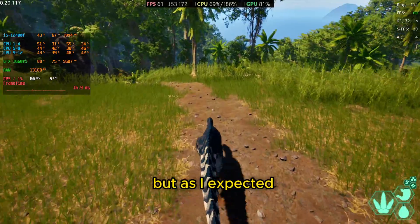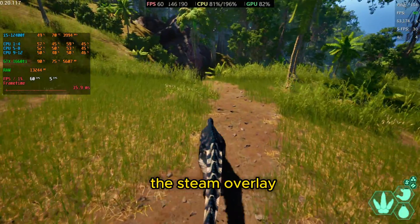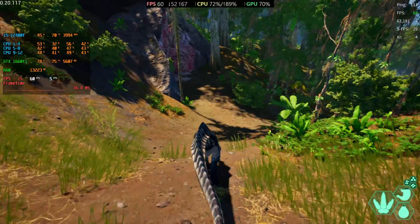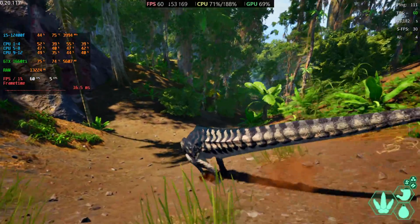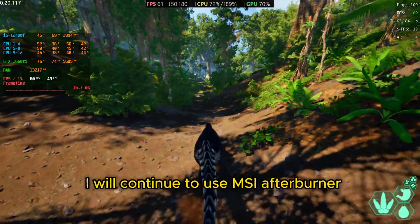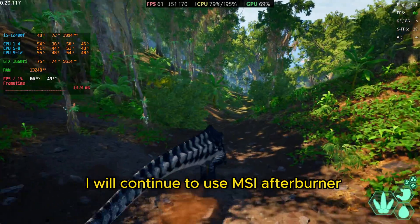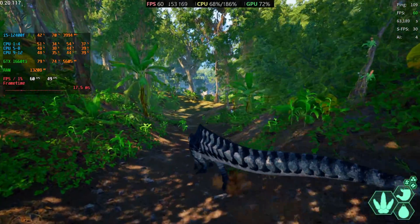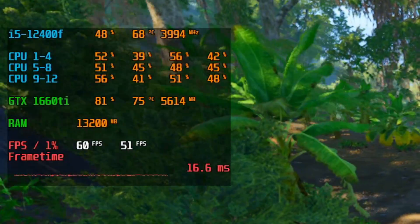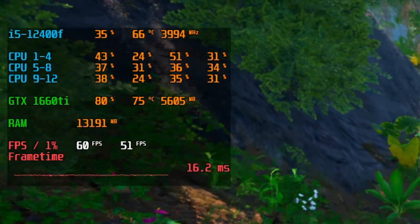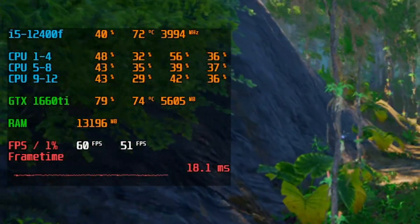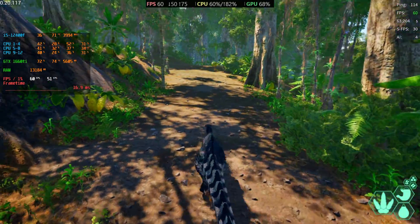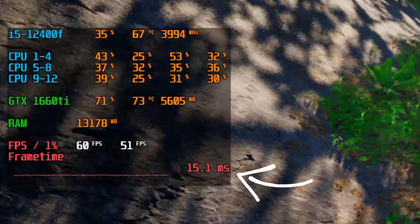As I expected, the Steam overlay is lacking a lot of stuff I usually like to look at. That's why most of the time I'll continue to use MSI Afterburner — it shows everything I want to know, I can add or remove information as I please, and it has a frame time graph that is super useful to me.